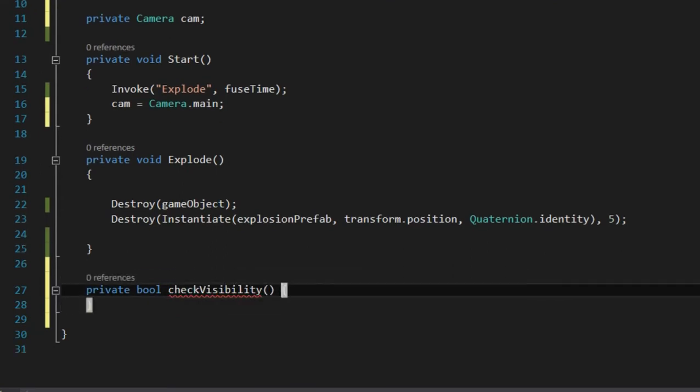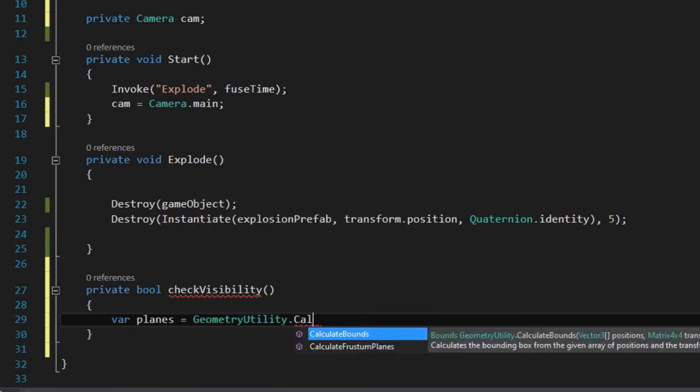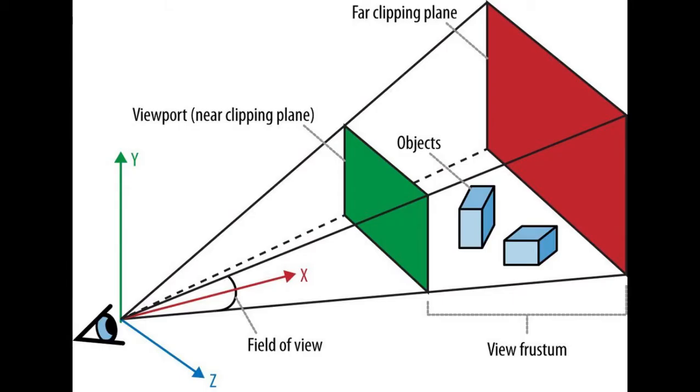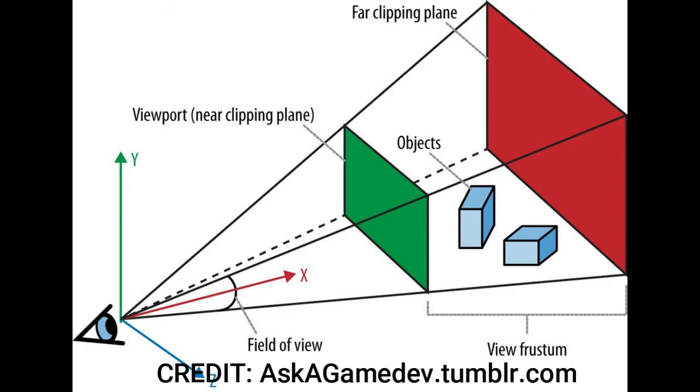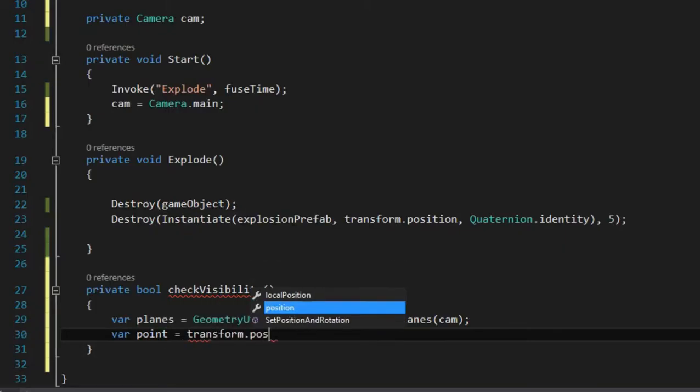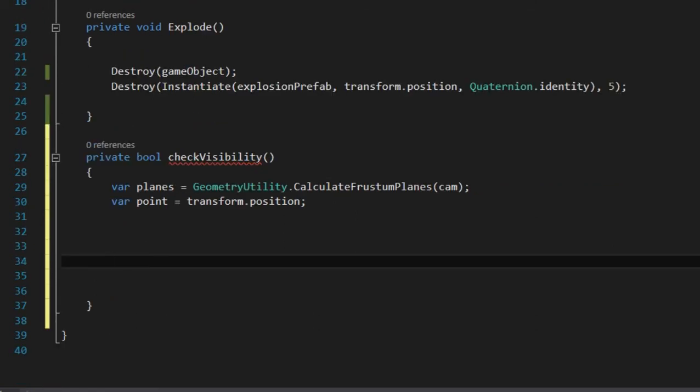I create a method to check the game object's visibility. We calculate the camera's frustum planes which is the 6 sides of this frustum that is the camera's field of view and then we can check if a point is inside this frustum. That point is transform.position of the flashbang.